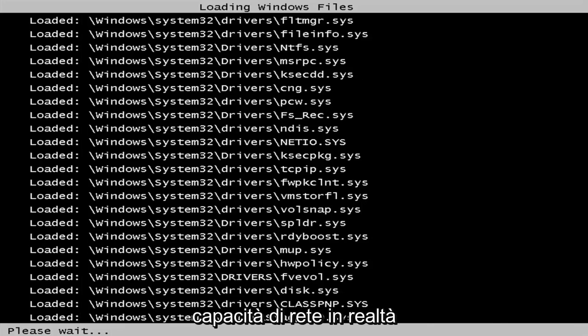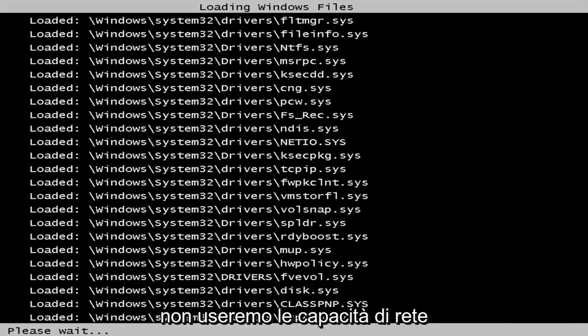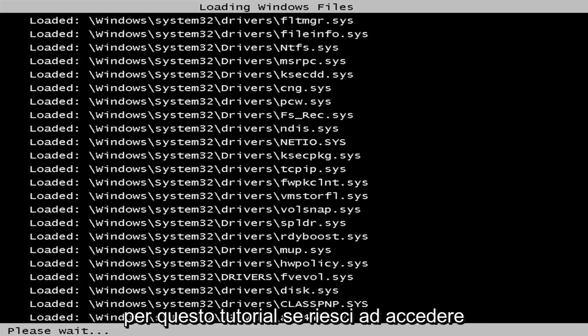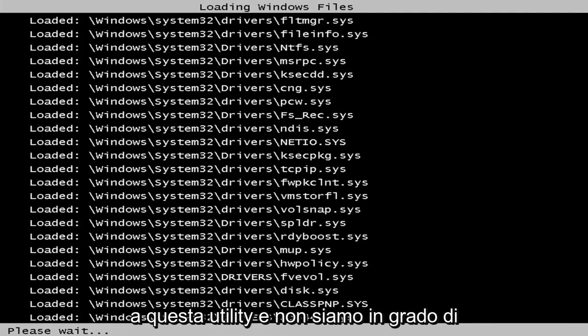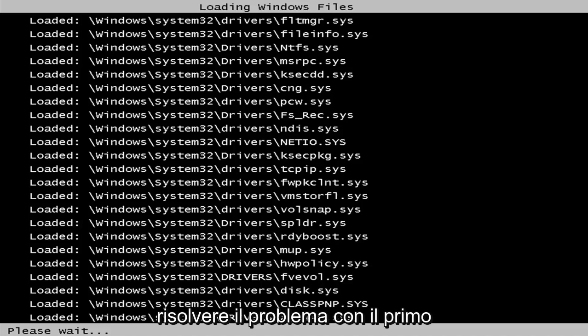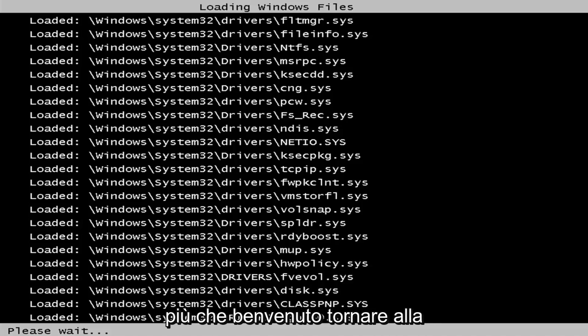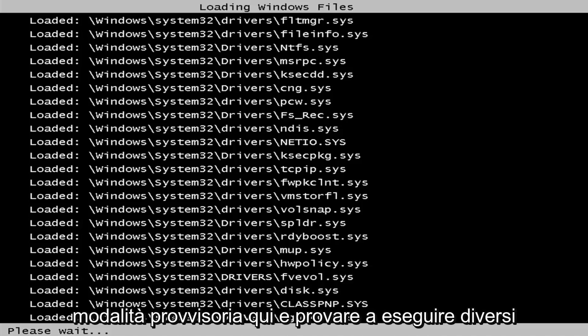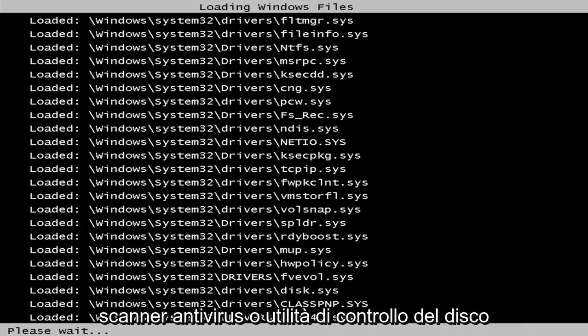While we really will not be using the network abilities for this tutorial, if you are able to get into this utility and we're unable to resolve the issue through the first method I want to show you guys, you're more than welcome to go back to safe mode here and try running